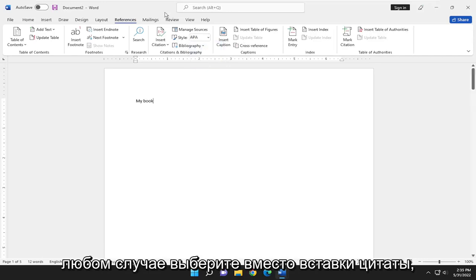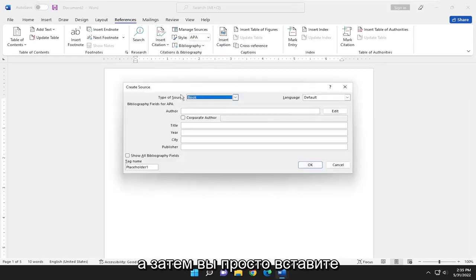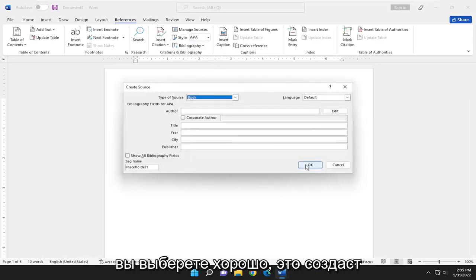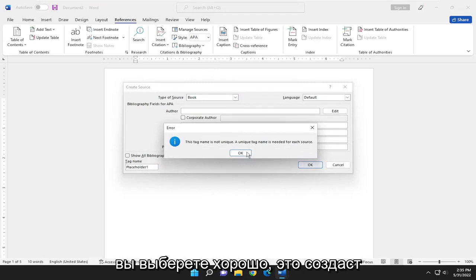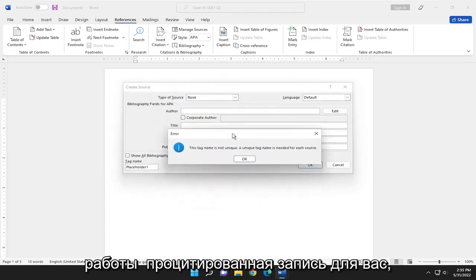But anyway, select where it says insert citation, select add new source, and then just go ahead and insert all the relevant information. When you select okay, it would create a works cited entry for you.